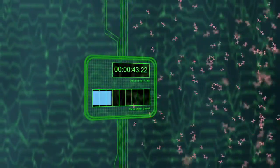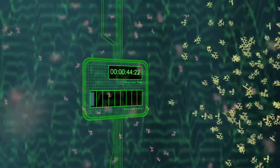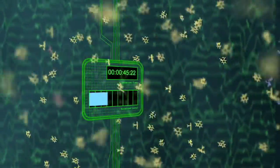Just before each compound exits the instrument, it passes through a detector that records the time and relative quantity of each substance.